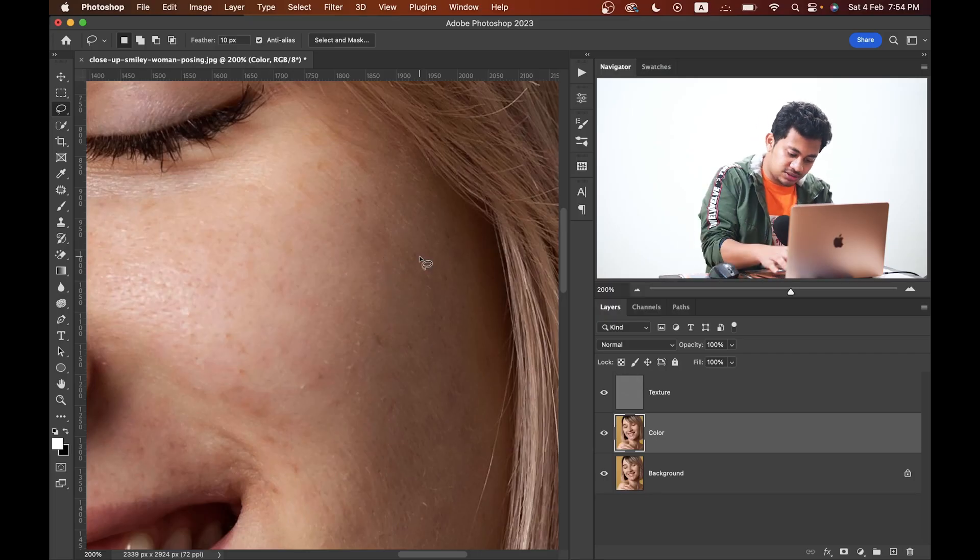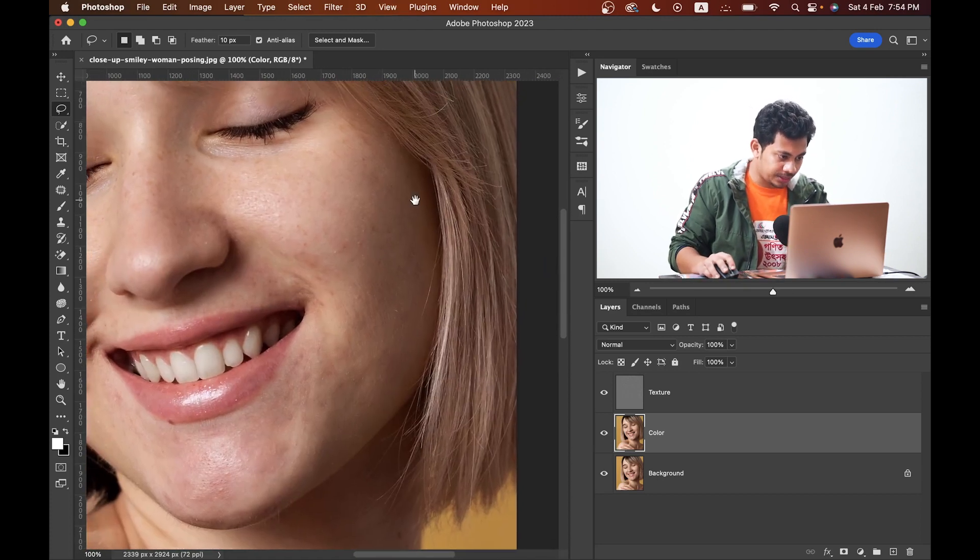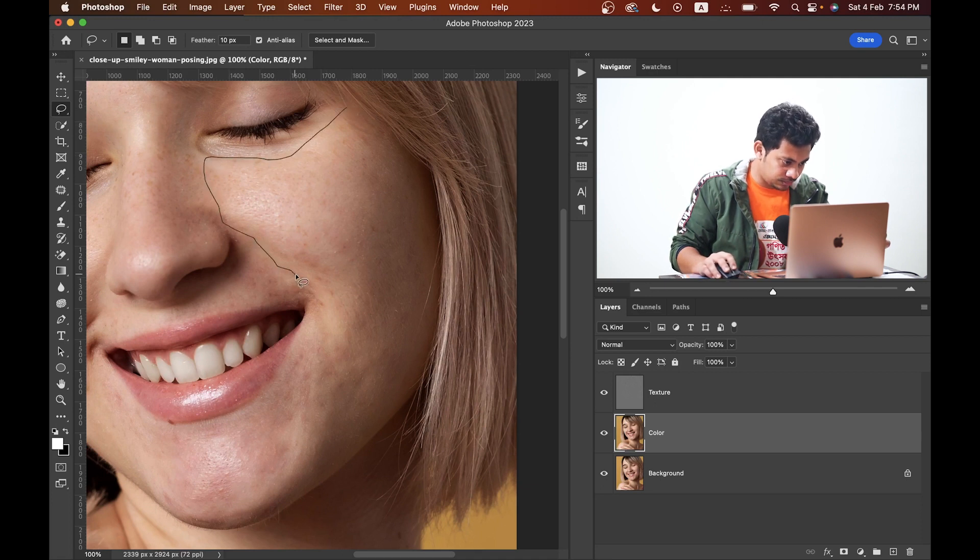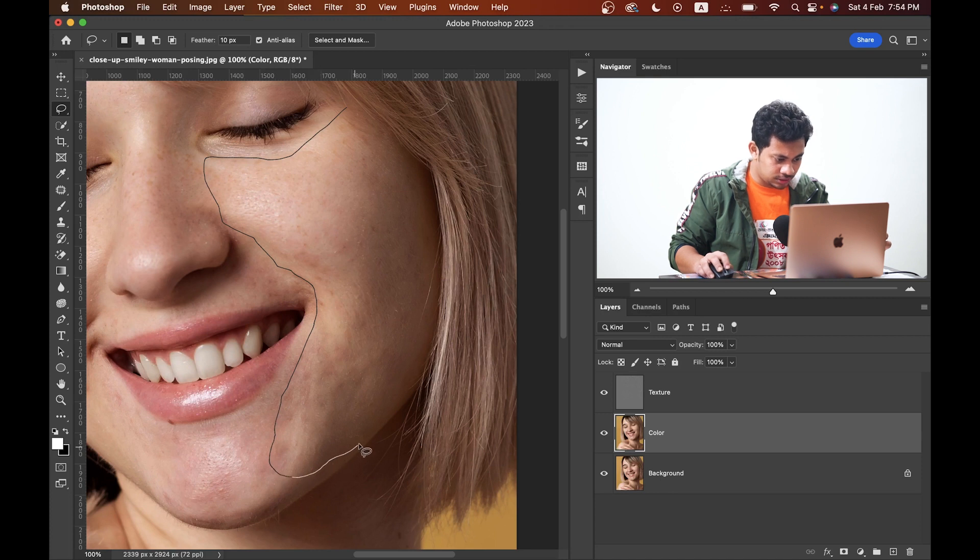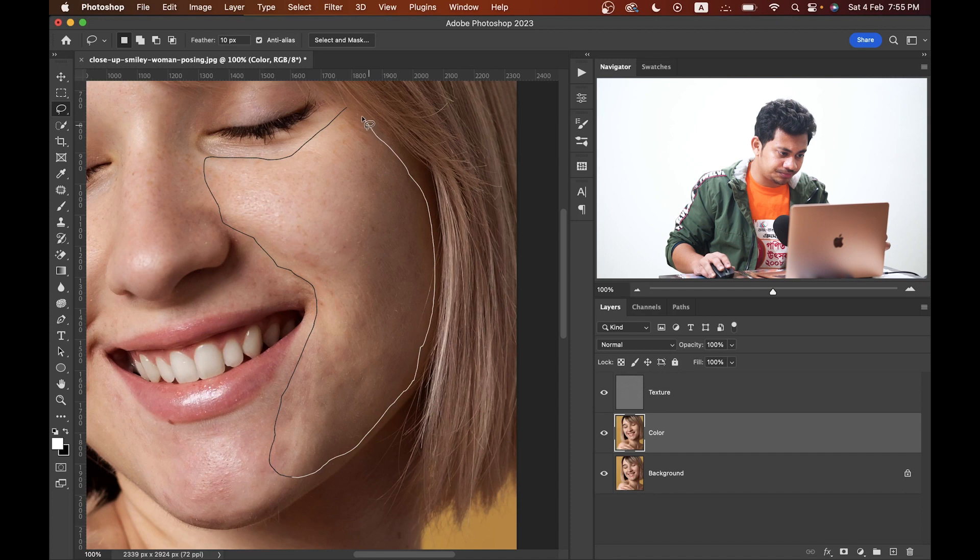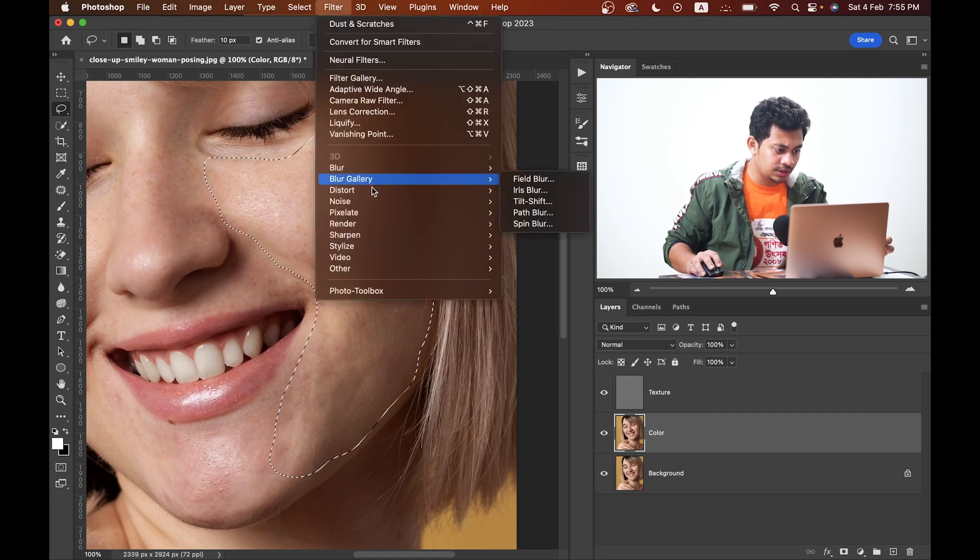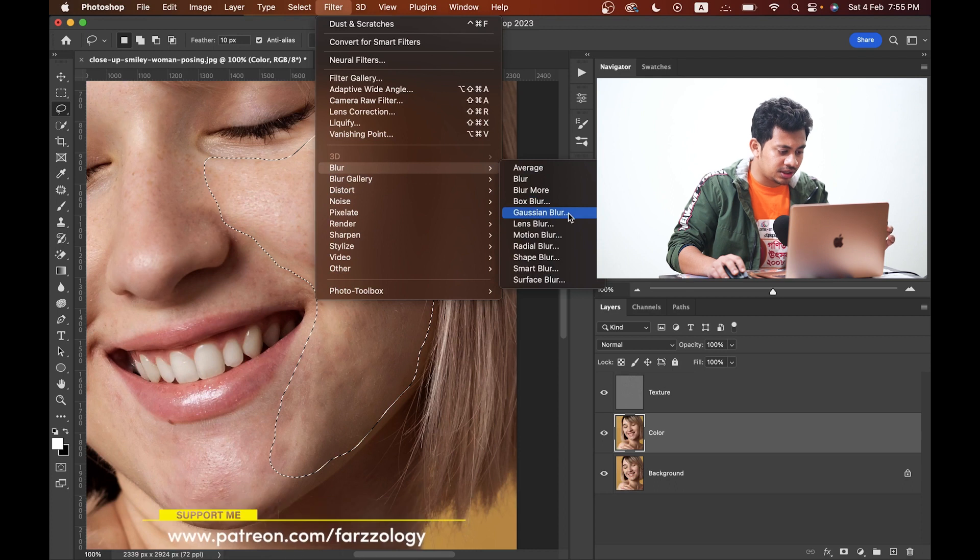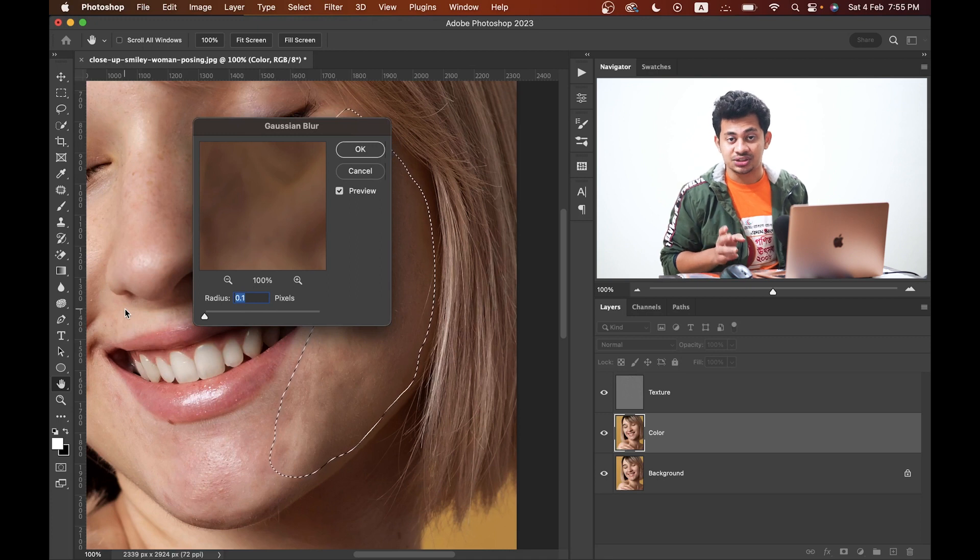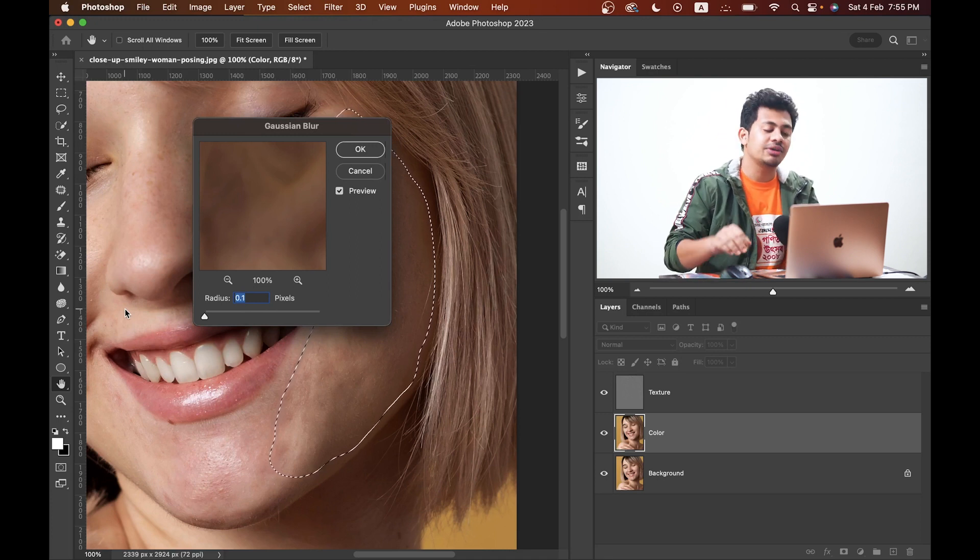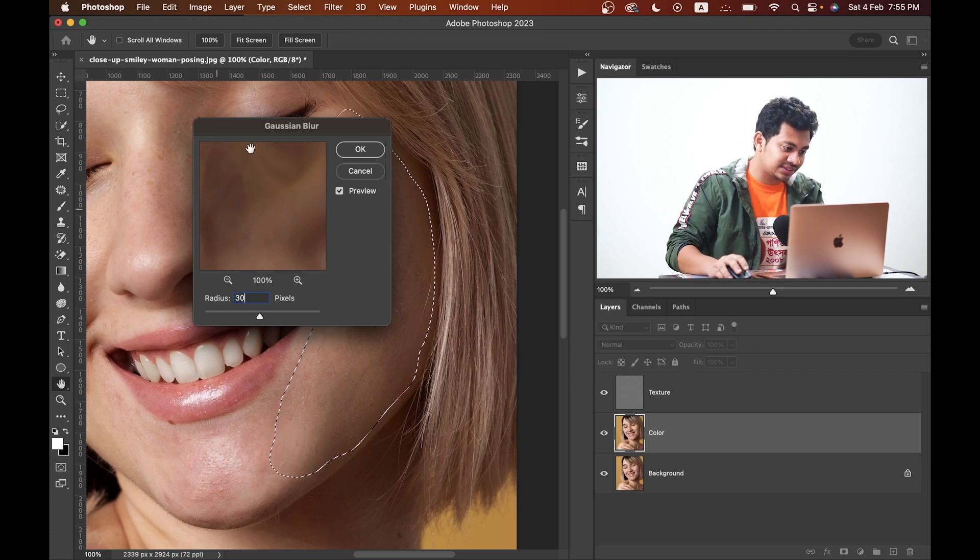Press Command and D to deselect. Now make some selection like this. Don't go too much near the edges. That's fine. Now go to Filter, then go to Blur and select Gaussian Blur. I told you to remember the radius value that we used - that was 10. So I want to use here thrice of 10, that is 30. Look at this. Press okay.